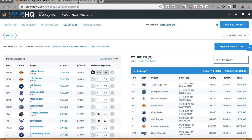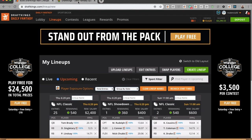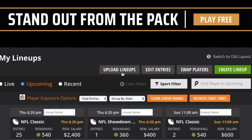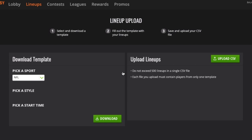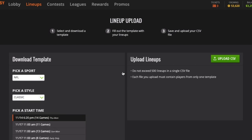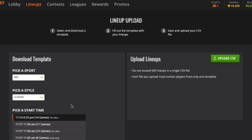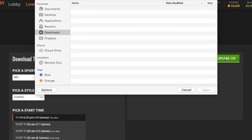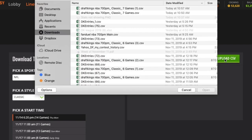Next, all we need to do is go to DraftKings. We're going to the My Lineups page and we're going to click on Upload Lineups. I don't need a download template. I'm not editing any existing entries. I'm just simply uploading new lineups to DraftKings, so I just click here.